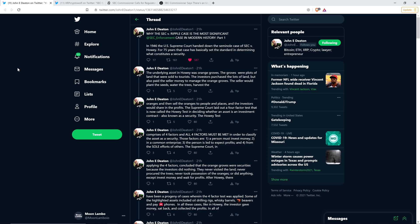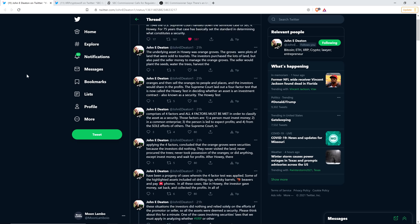The investors purchased the lots of land, but also paid the seller money to manage the orange groves. The seller would plant the seed, water the trees, harvest the oranges, and then sell the oranges to people and places, and the investors would share in the profits. The Supreme Court laid out a four-factor test that is now called the Howey test.